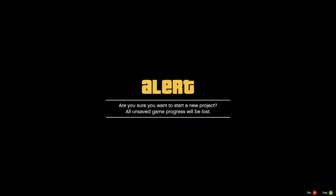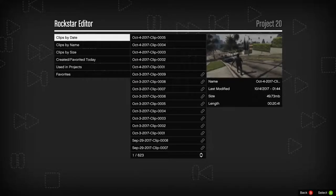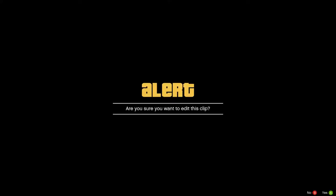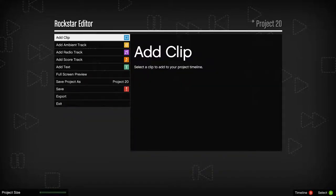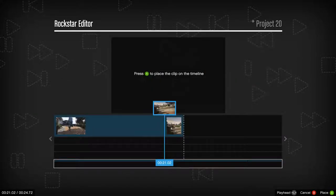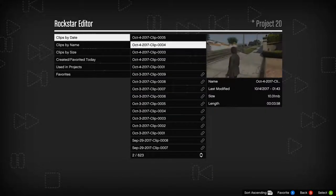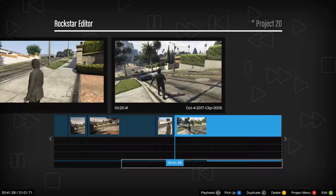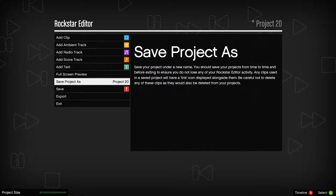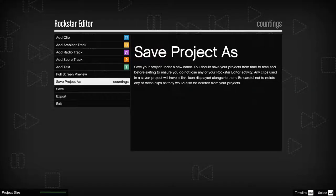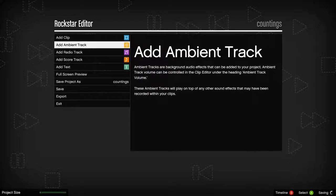Going to create a new project. To make anything, we have to add some clips — let's add clip one, clip two, clip three, four, five. Save the project — we'll call it 'Counting.'